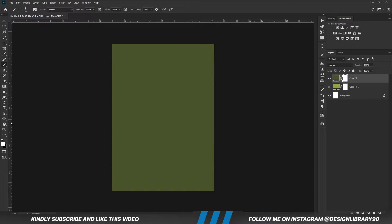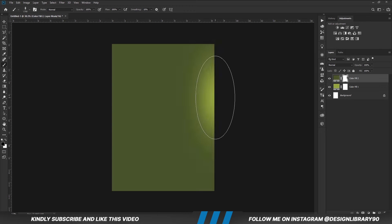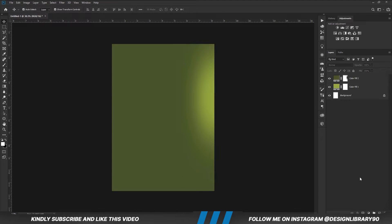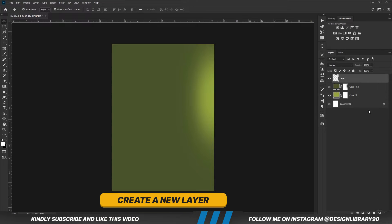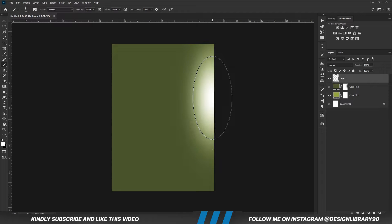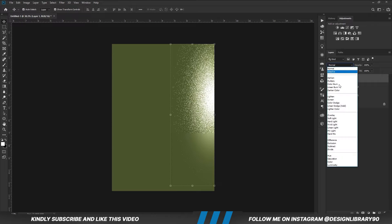Set foreground to black and you are going to click twice. Now create a new layer. With the soft round brush, foreground set to white, we are going to click once.